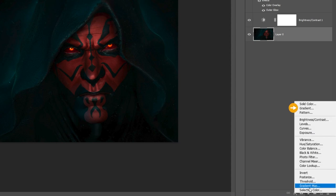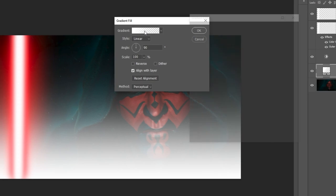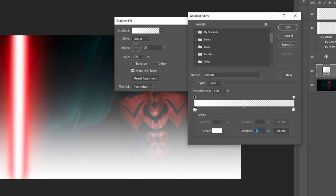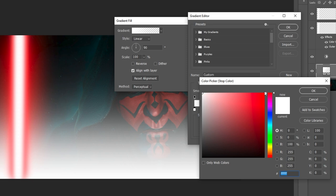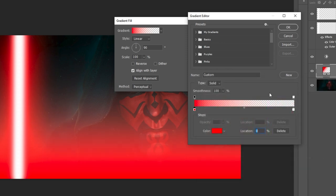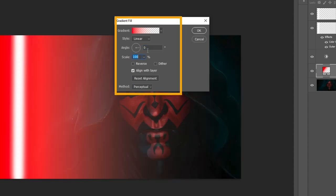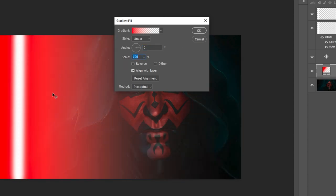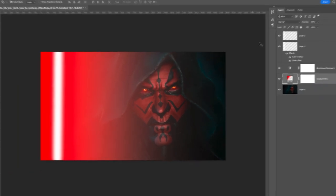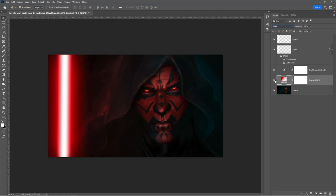Add a gradient adjustment layer. Double click on the gradient and select a red color.